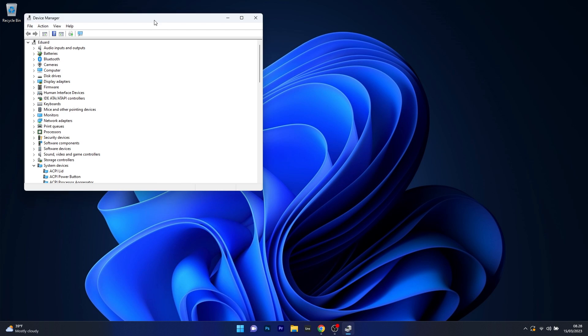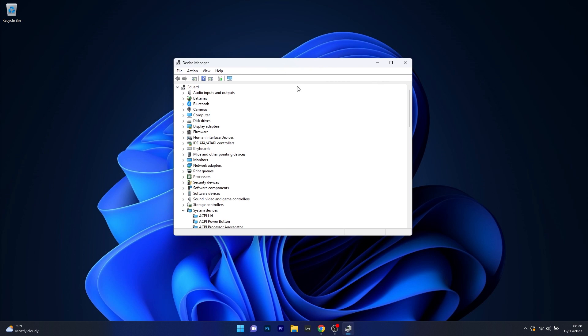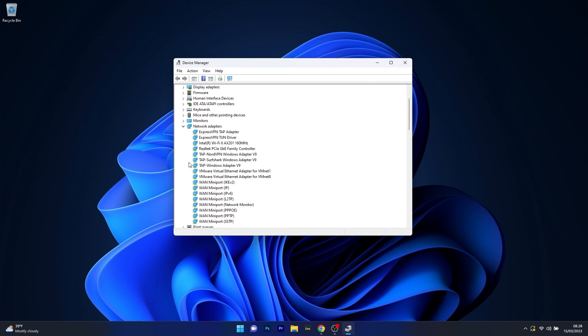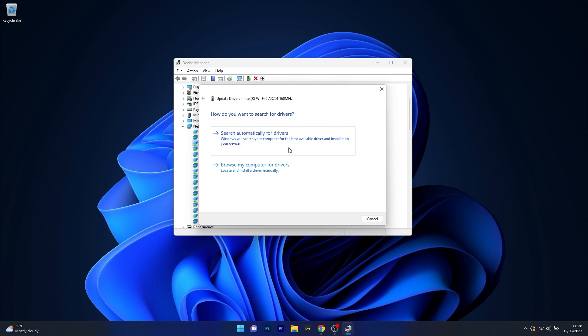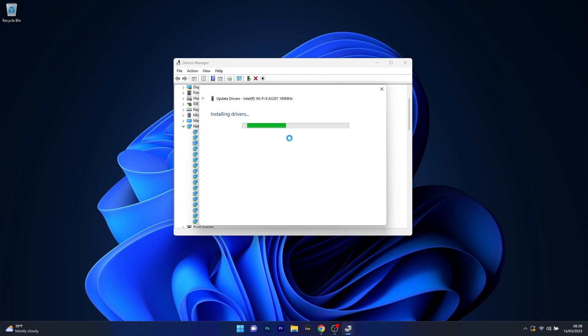In the Device Manager window, make sure to expand the Network Adapters section, then right click on your problematic Wi-Fi and select the Update Driver option. Click on Search Automatically for Drivers and Windows will try to find the best drivers available on your PC.